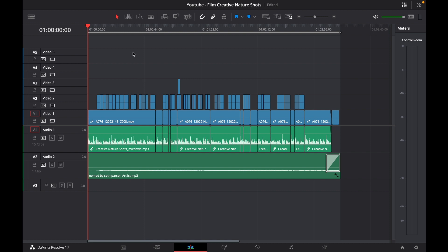We already have our video edit completed and we're ready to send to final delivery, but before we do that we want to create some markers. To begin with the first section where we want to create our first chapter, we're going to go to that section.